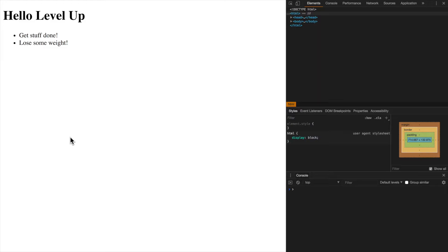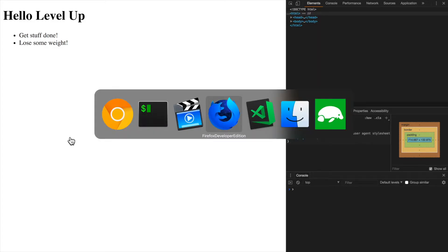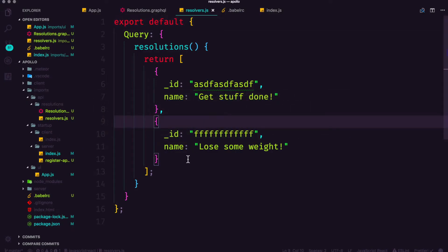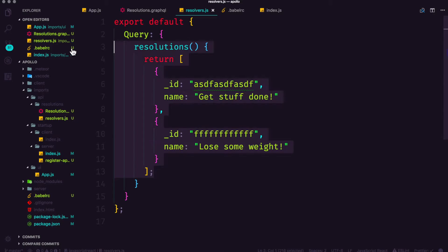Now the only problem is those resolutions are coming from a hard-coded string inside of our resolver. The ideal outcome here would be that this information comes directly from the database. Now we don't have any collections or anything set up, so in this video what we're going to be doing is creating a collection.